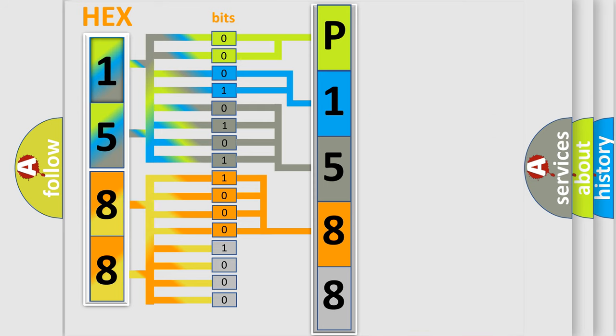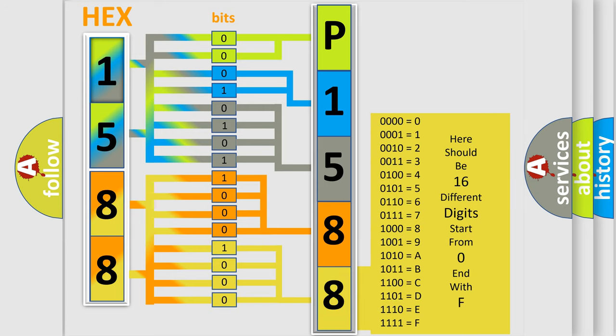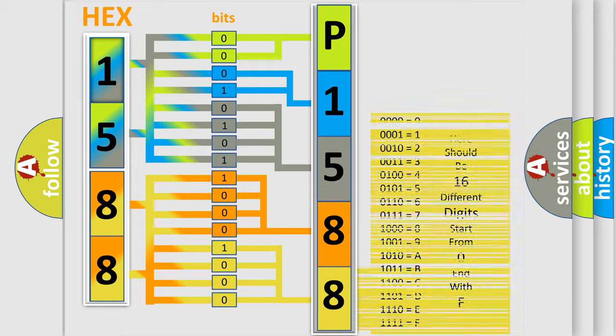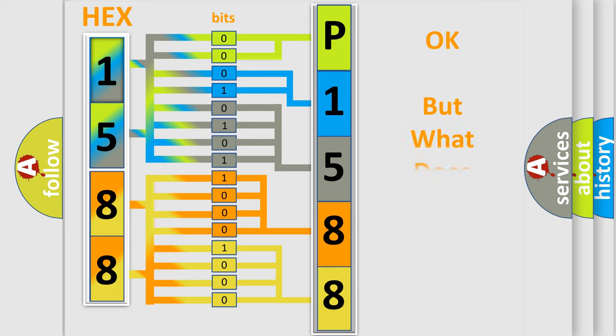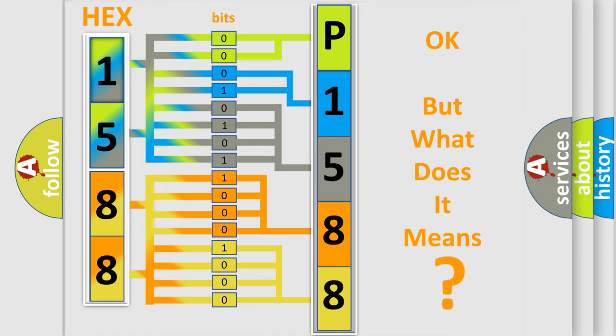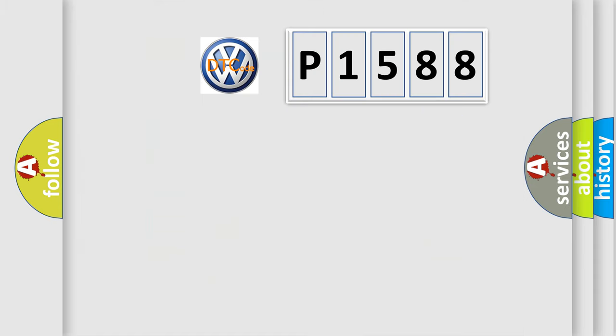A single byte conceals 256 possible combinations. We now know in what way the diagnostic tool translates the received information into a more comprehensible format.